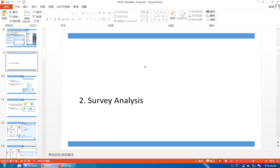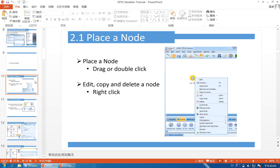Now let me introduce the second part: Survey Analysis. Before that, let me introduce some basic skills of SPSS Modeler.